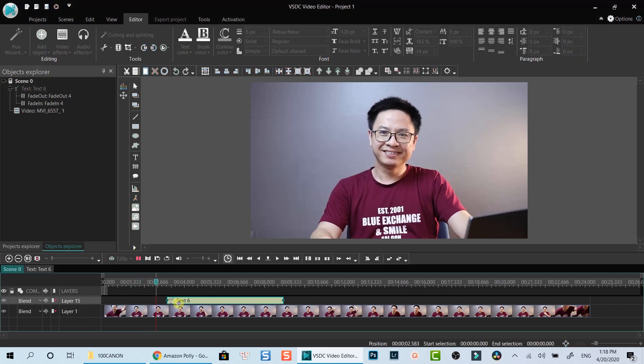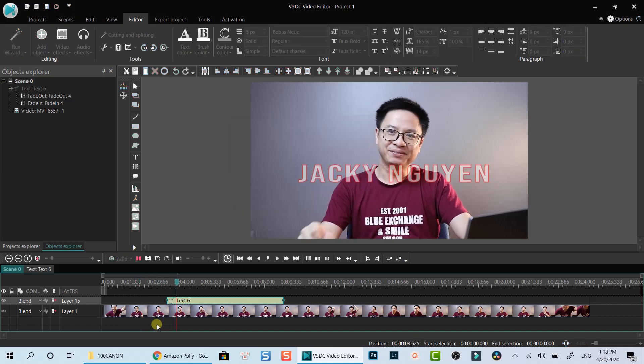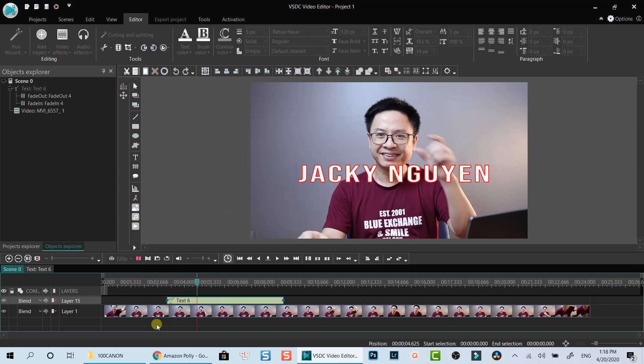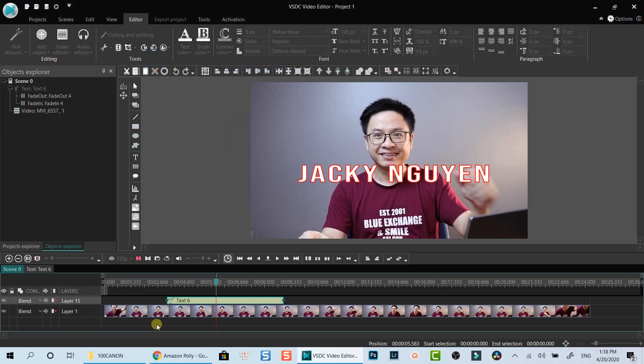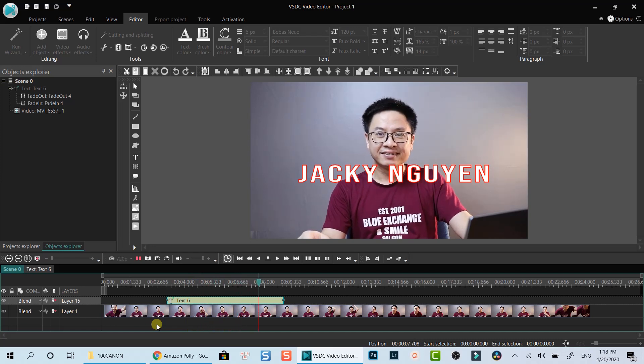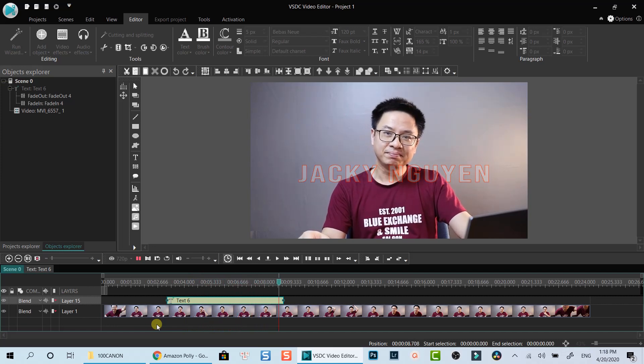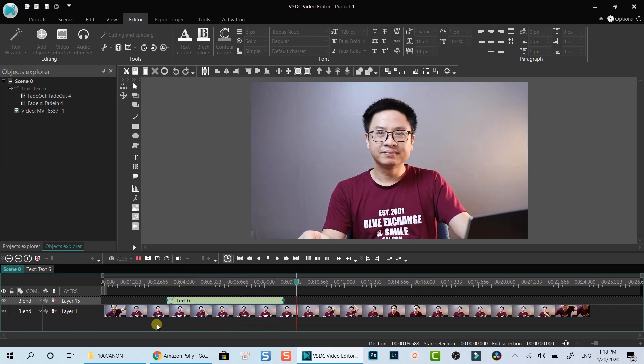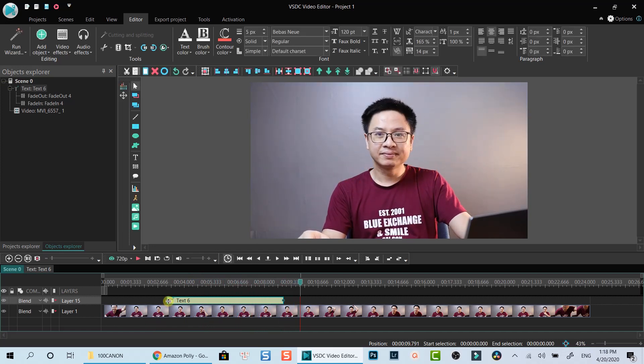Let's preview the effect I've just added. Hello. Welcome to my channel. Look great, right?